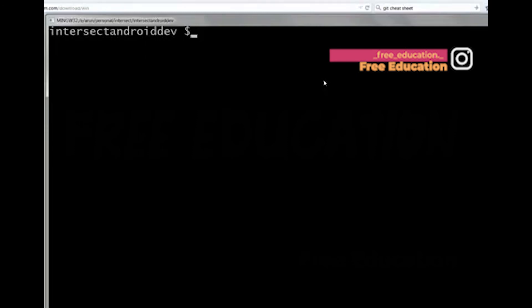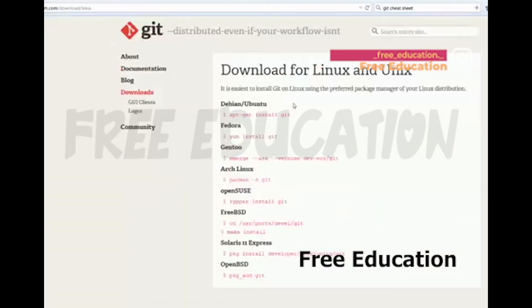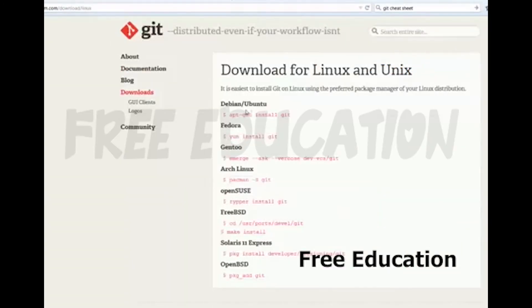This is the Git installation. If you want to use Unix or Linux, you can use Debian apt-get.